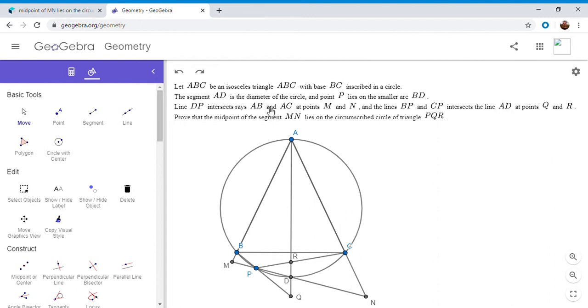So we have an isosceles triangle ABC, where BC is the base. AD is a diameter, and P is any point on the smaller arc BD.